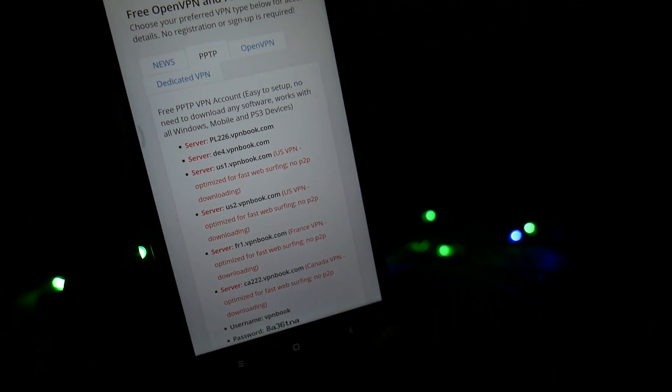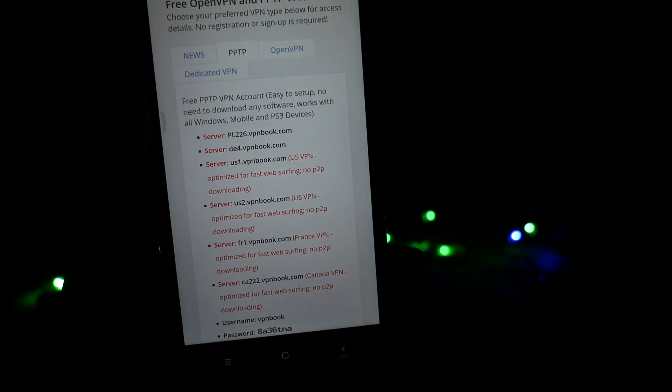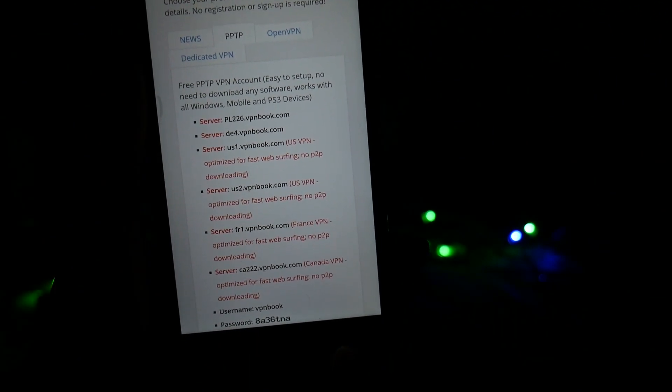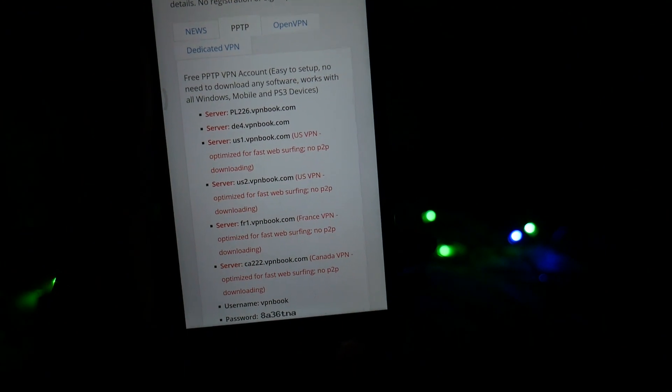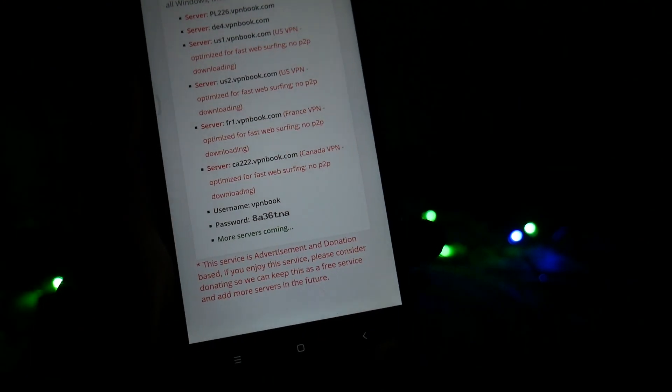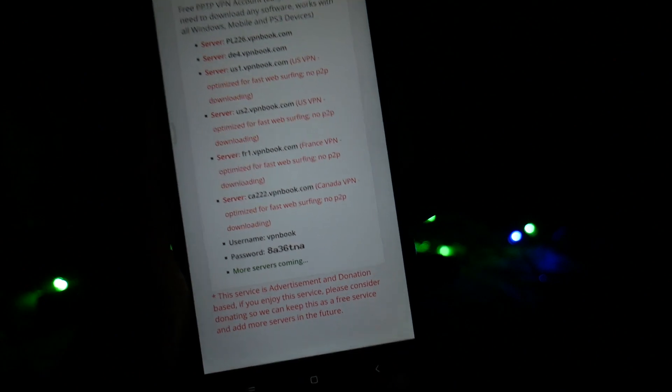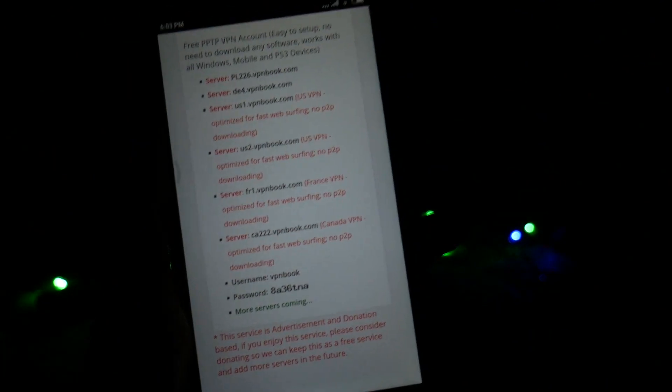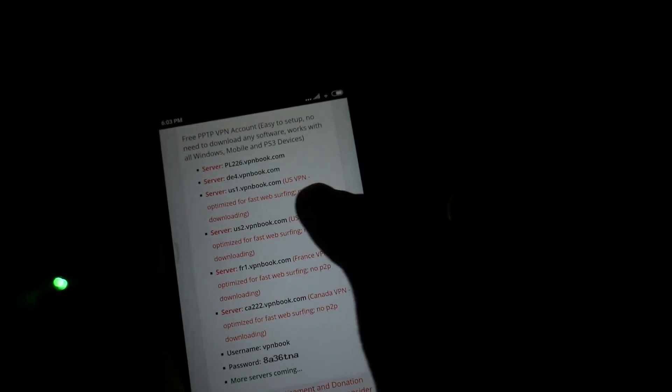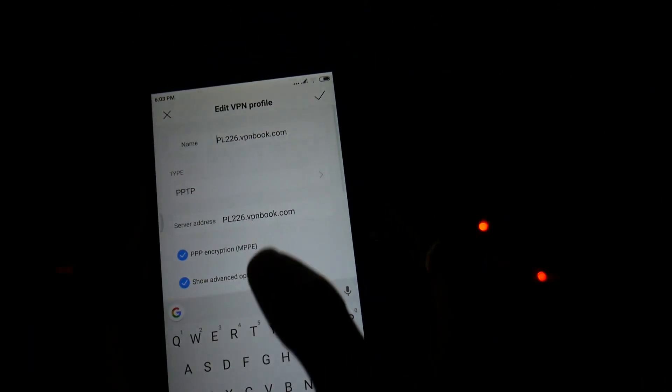You need to switch to the PPTP tab, where you will be able to see all the server names — servers from Poland, Denmark, US, Canada, and many more. All you have to do is copy the details from this page to your settings within your Android smartphone.